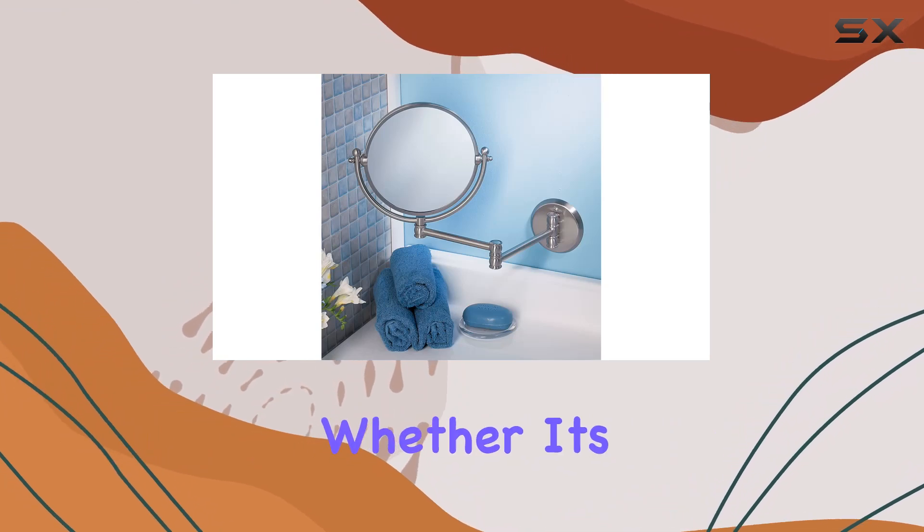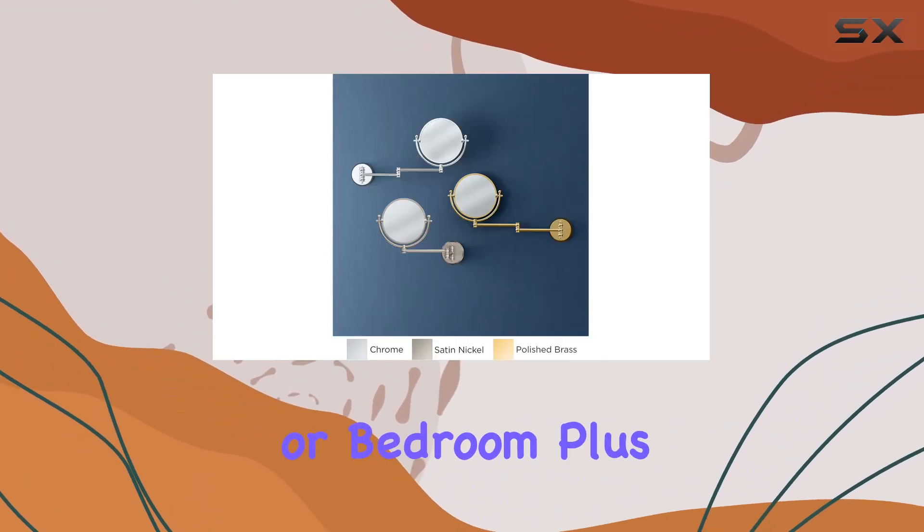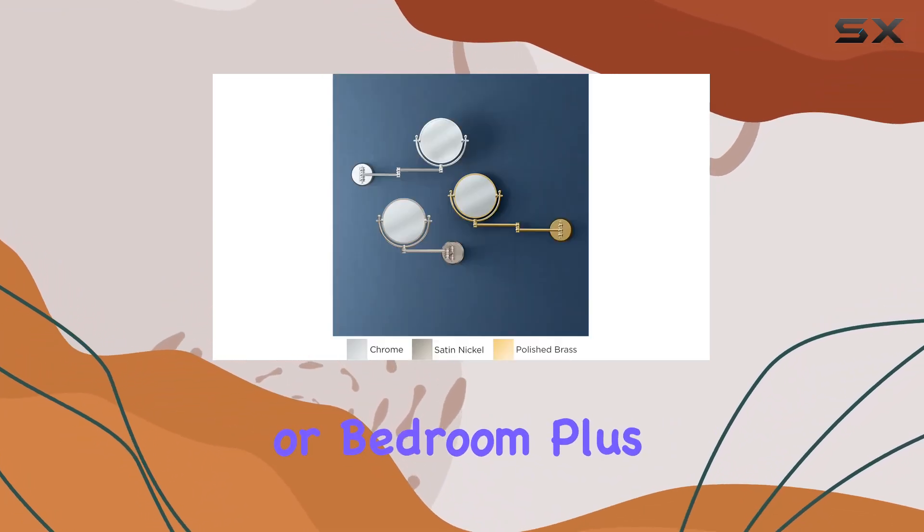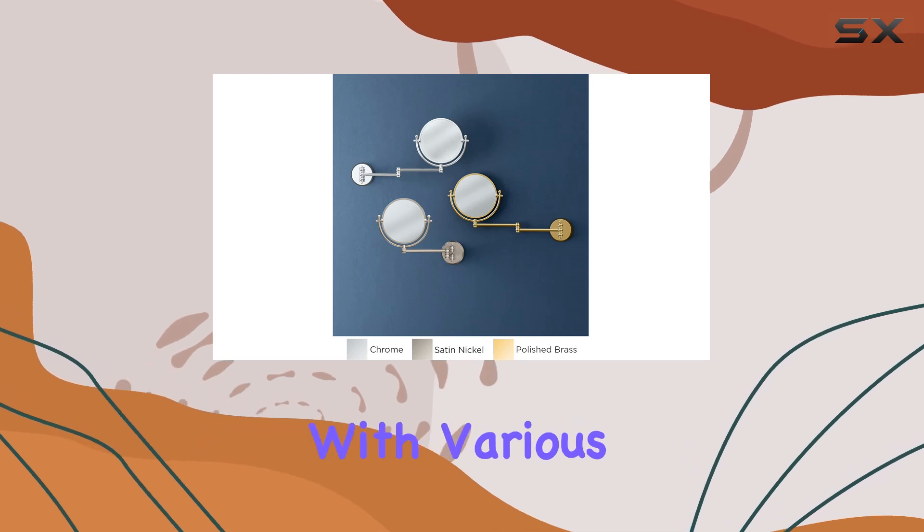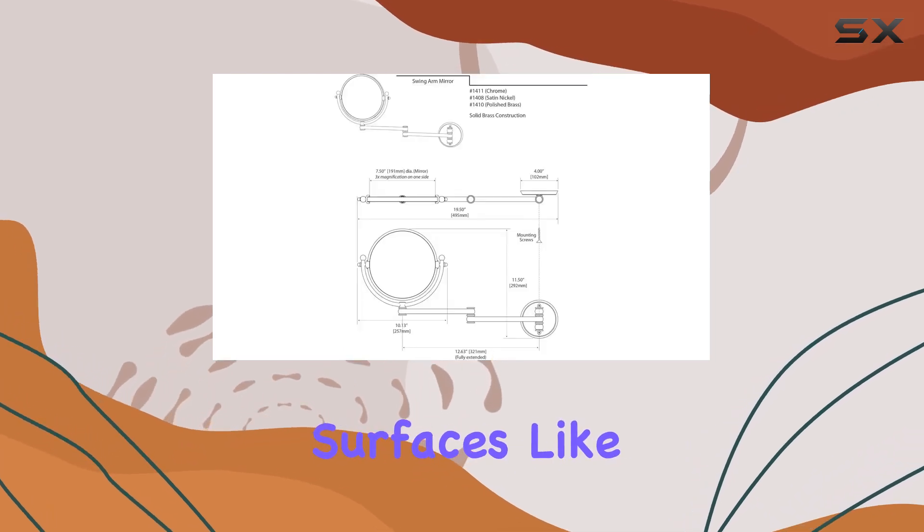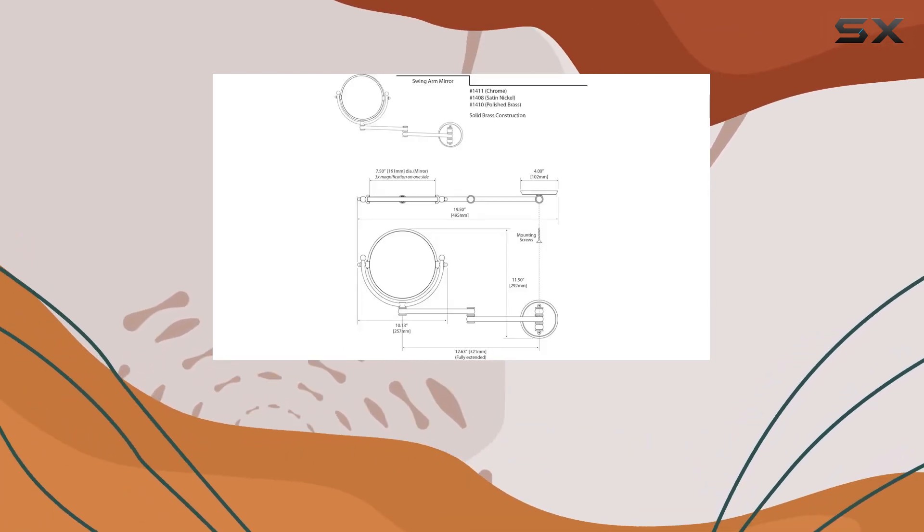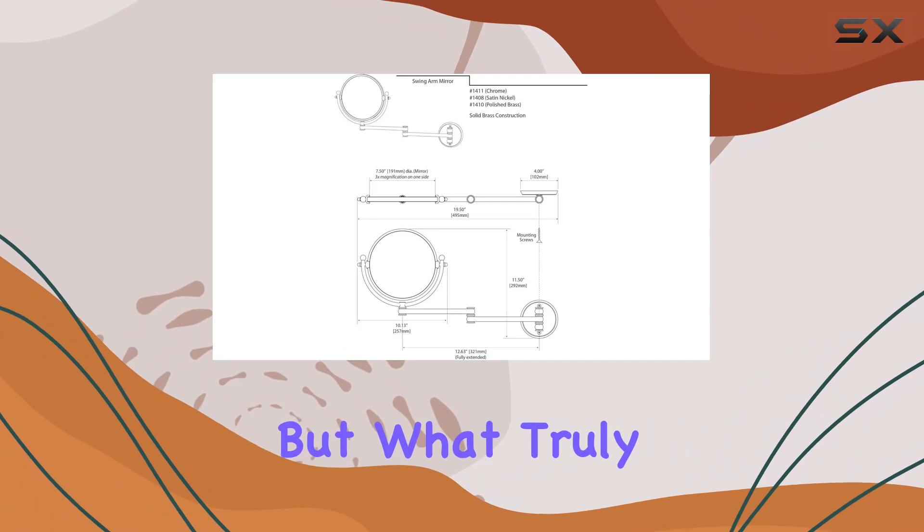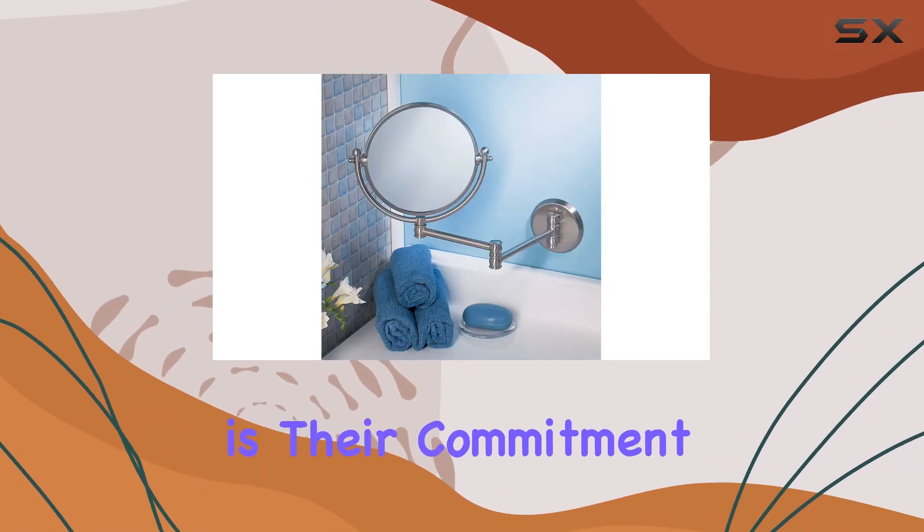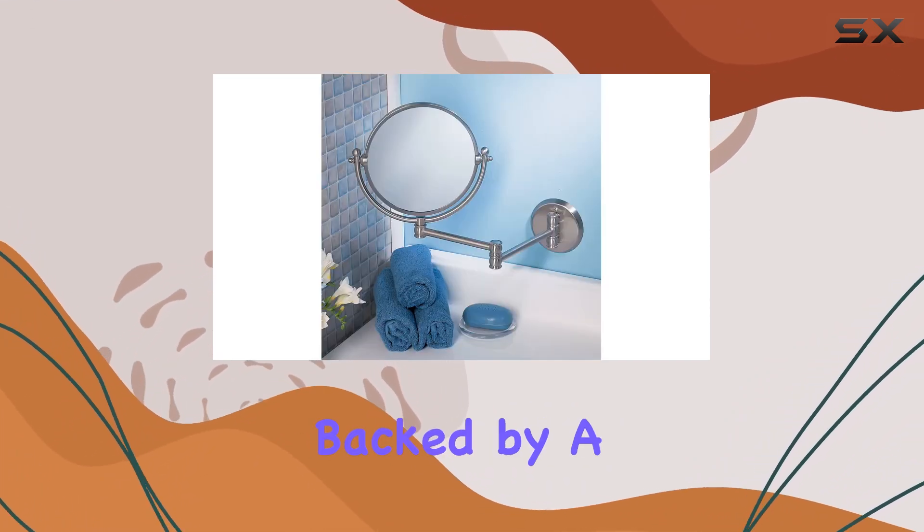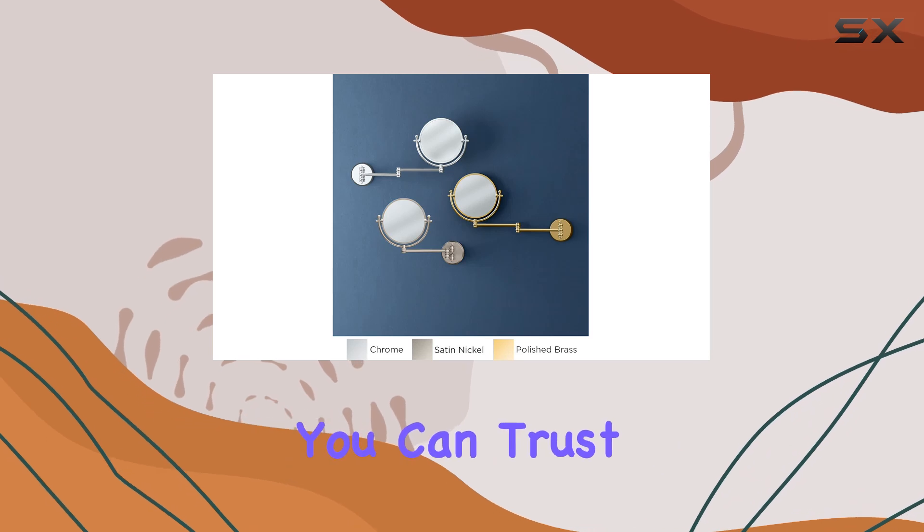Plus, with its compatibility with various surfaces like tile and drywall, installation is a breeze. But what truly sets Gatco apart is their commitment to customer satisfaction, backed by a lifetime warranty. You can trust in the quality and reliability of this product.